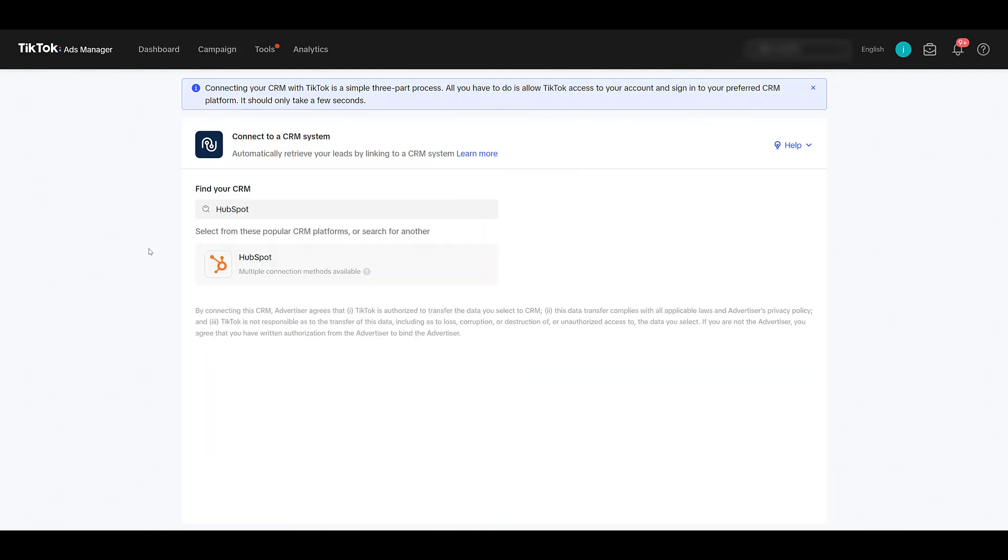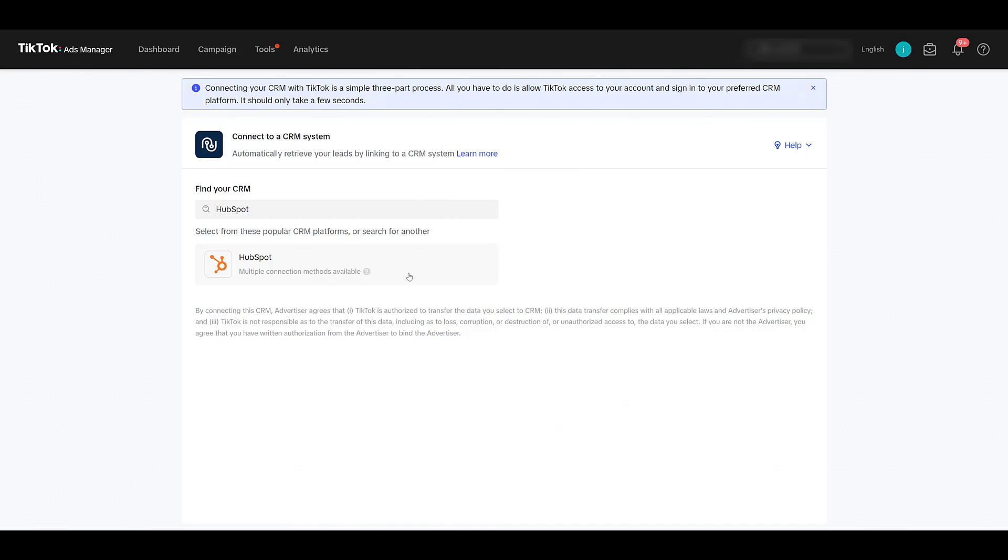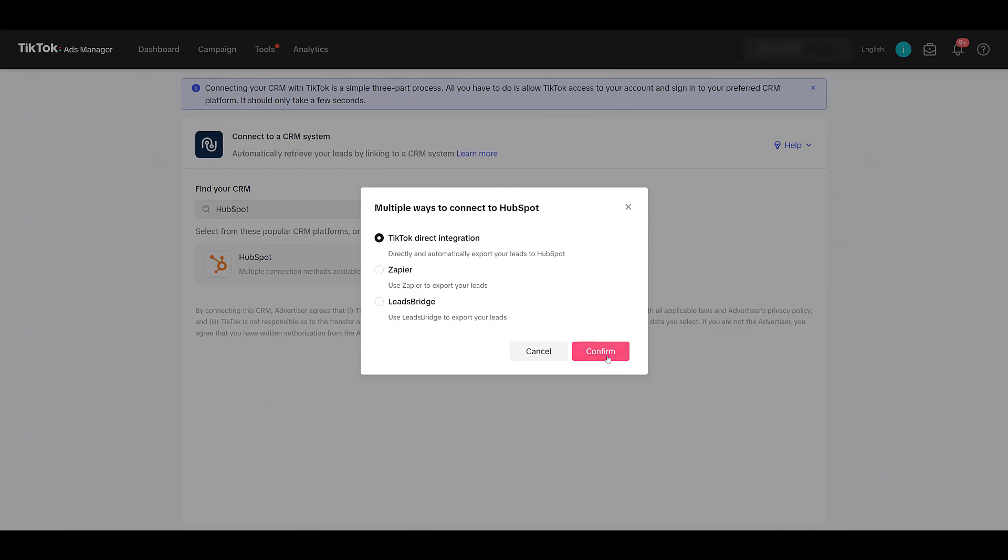This is the first time I'm setting up, so I don't know how common HubSpot will be as an option. But being as popular as it is, I'd assume it'd show up. Of course, we want HubSpot. And there we see we have several options. Many of you already might have HubSpot synced with TikTok if you already have Zapier or LeadsBridge. If it's already working, you may not have to go through these steps. But if you're brand new, I think the TikTok direct integration is the way to go. So, we're going to stick with this option, choose Confirm.